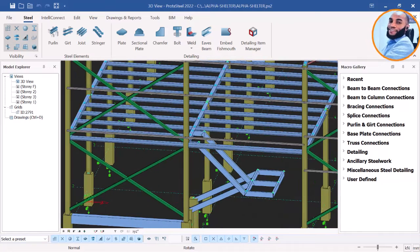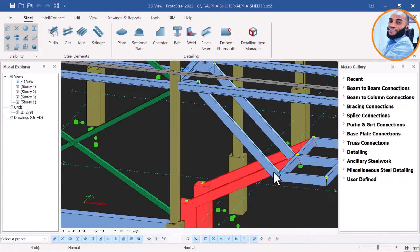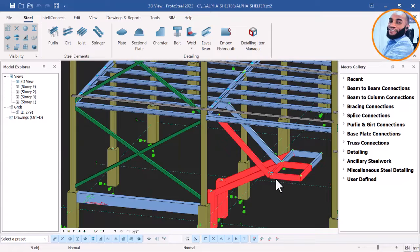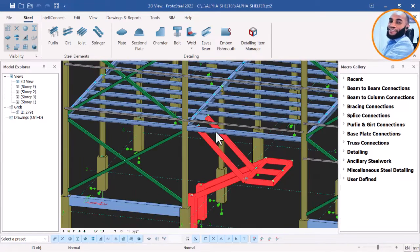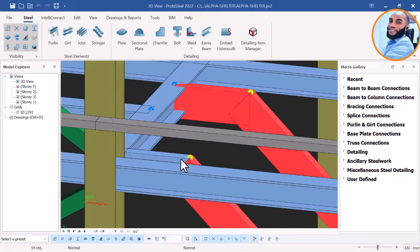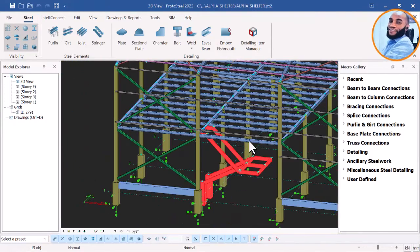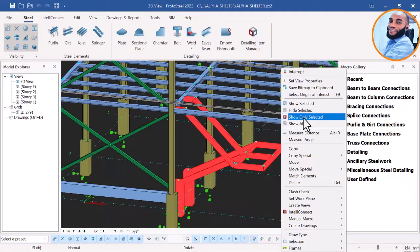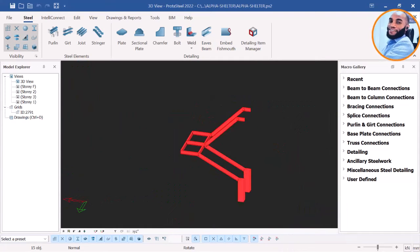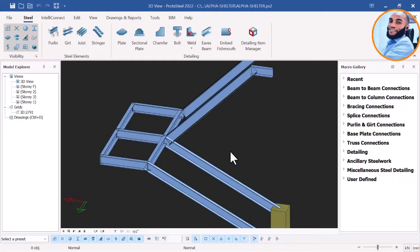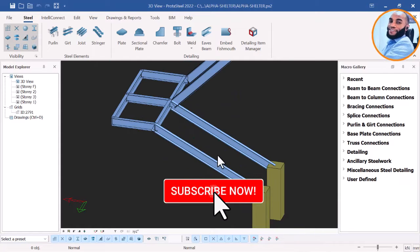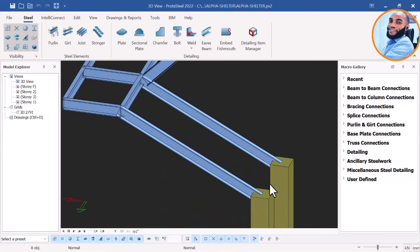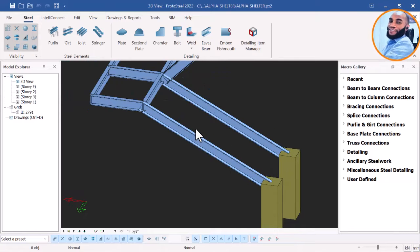I'll hold my Control key and begin to select all the staircase members. I'll select this one, this one, and this other one here. Once I'm done selecting the staircase members, I'll right-click and say 'Show Only Selected' so we can see only our selected ones. Now we can begin to create our stairway handrails and staircase stringers. I'll first begin with the staircase stringers.